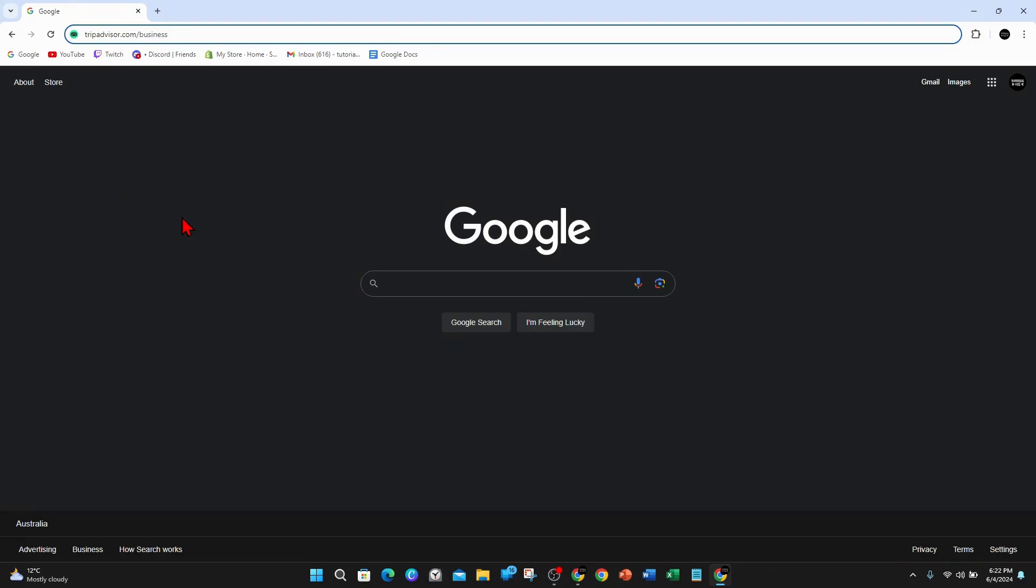Alright, on your PC, laptop, or even your mobile device, open up any web browser and then type in tripadvisor.com/business.